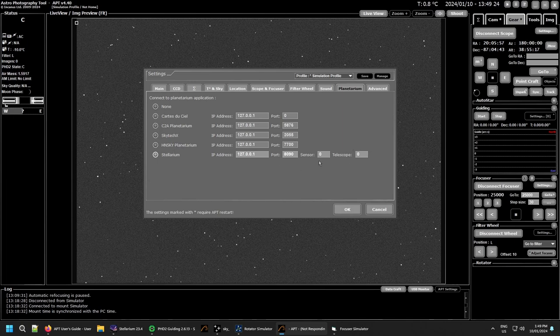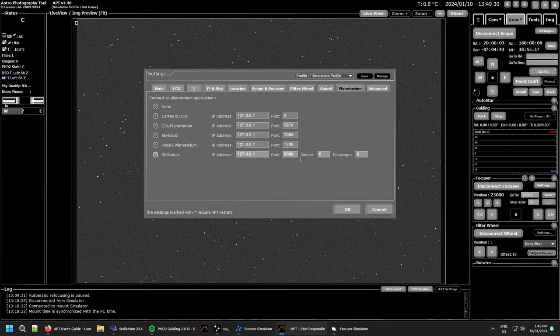So when I use some of the features to look at things in Stellarium, it will load up those as the default for it.